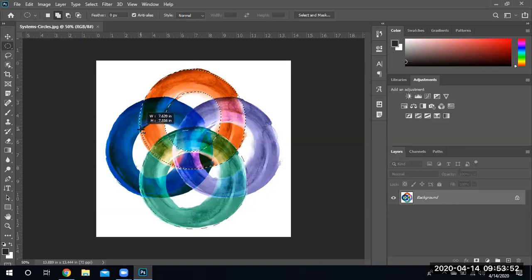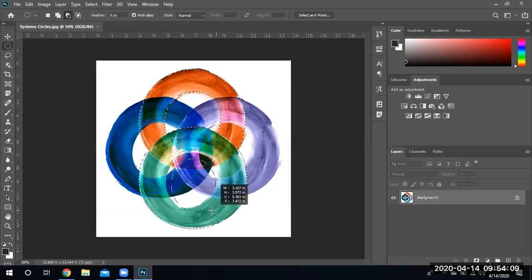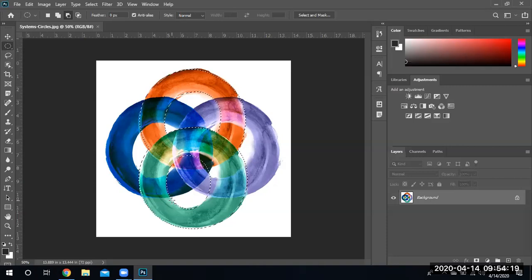Again, I'm pressing and holding the left mouse button while dragging the mouse and trying to select the green area. Look at that — the selection is done. Now let's go ahead and subtract from this same selection; I'm going to subtract this internal piece.